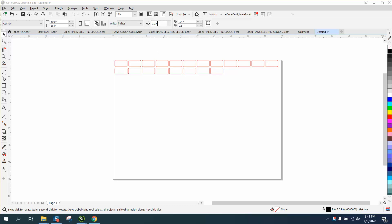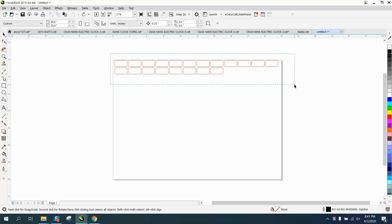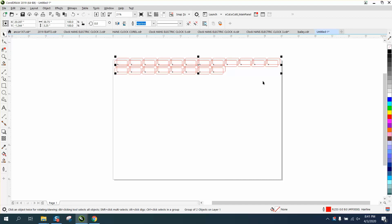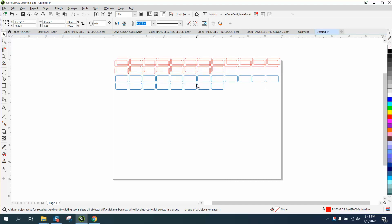If you looked, I've changed my nudge distance to a quarter of an inch, I've changed my duplicate offset to five — a half an inch — I've changed my color to black hairline, and that's not my default. So we're going to save this. We're going to Control-D and make a duplicate, and you see your offset.